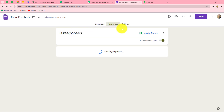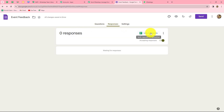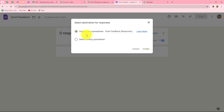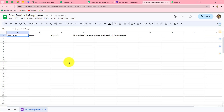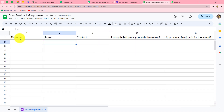It gives us two options: create a new spreadsheet or select an existing spreadsheet. I am going to select 'Create a new spreadsheet' and click Create. Our form is now successfully linked with Google Sheets. Whenever a person submits our Google Form, the response will be captured first in this particular spreadsheet. We are going to connect the same spreadsheet with Pabbly Connect so the response is captured there too.